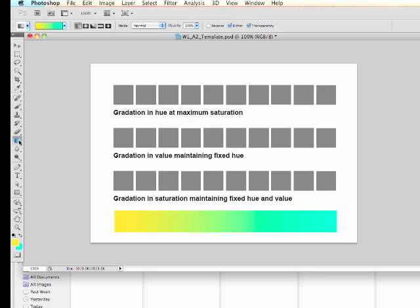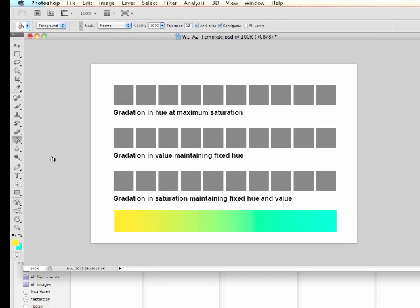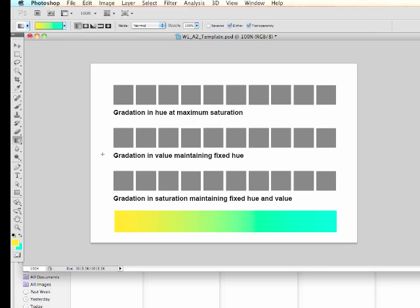Then I'm going to use my paint bucket tool. So I have to click on the gradient tool and hold it down to get the paint bucket tool because these two tools are on the same button in the toolbar. But from now on I'm just going to use the keyboard letter G and shift G to move between the gradient tool and the paint bucket tool.